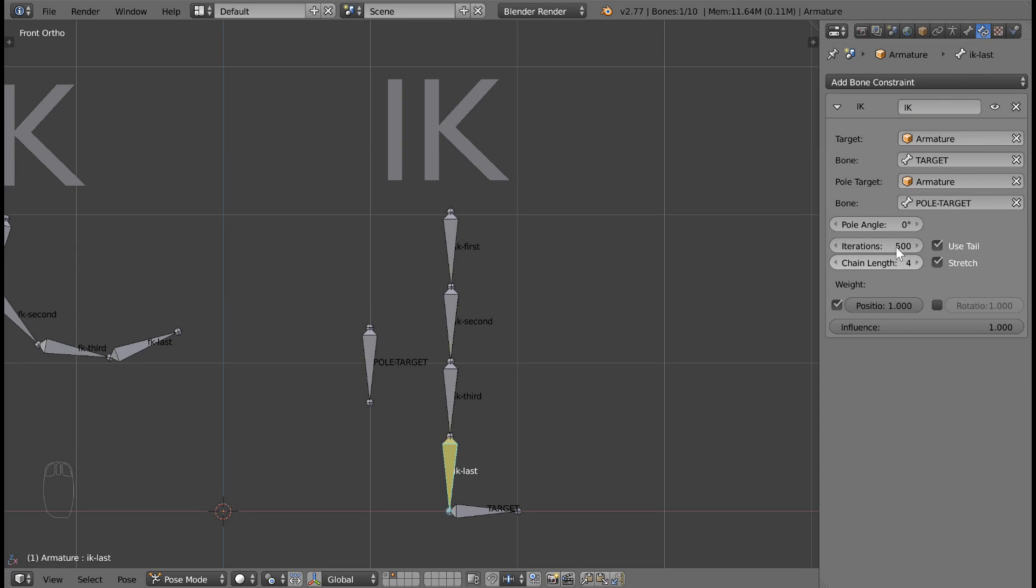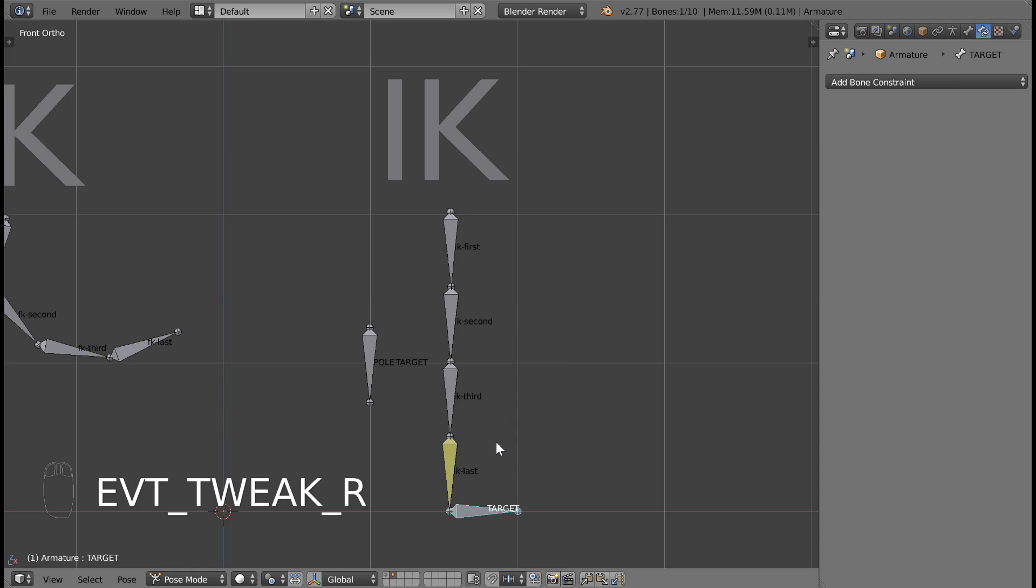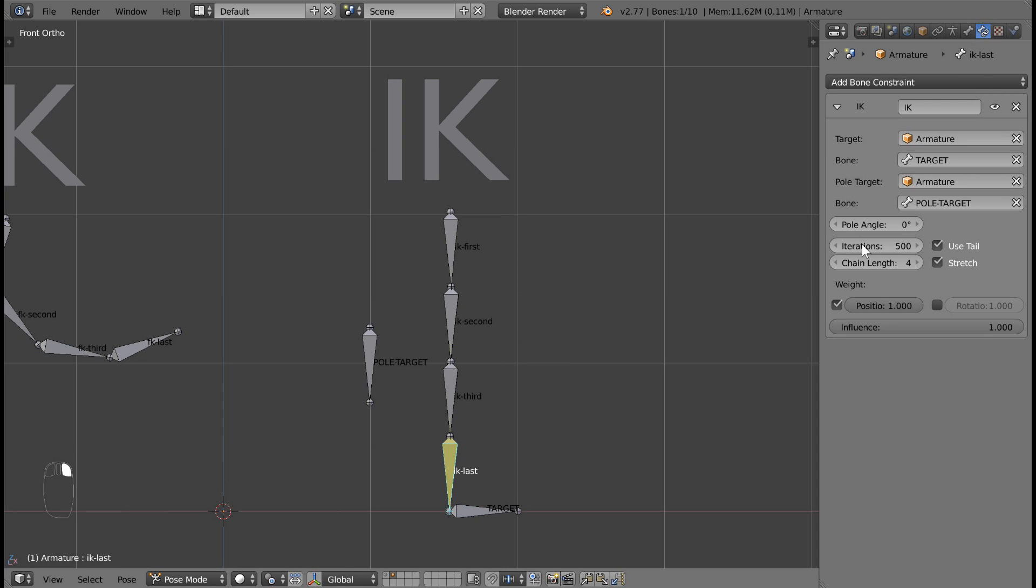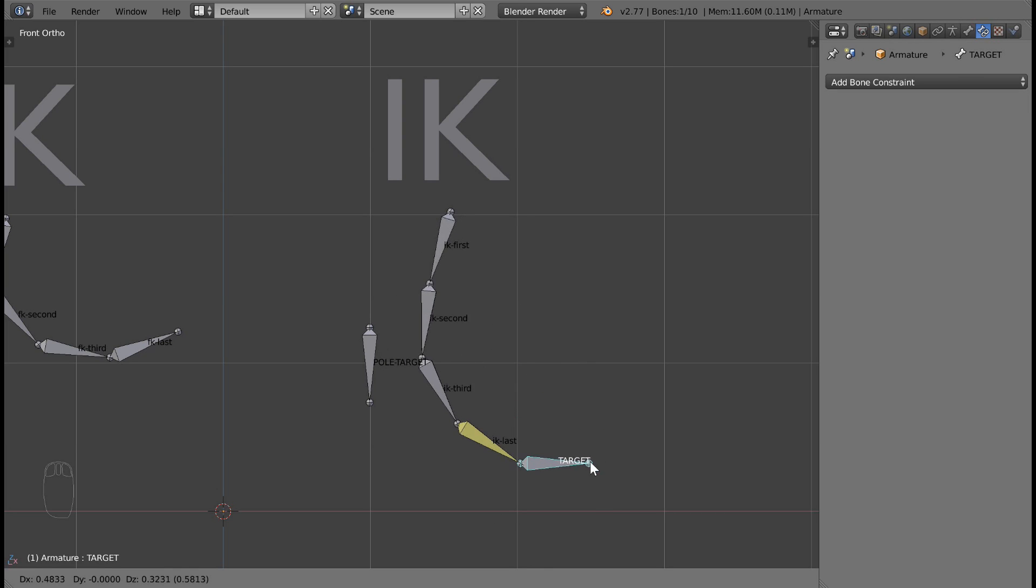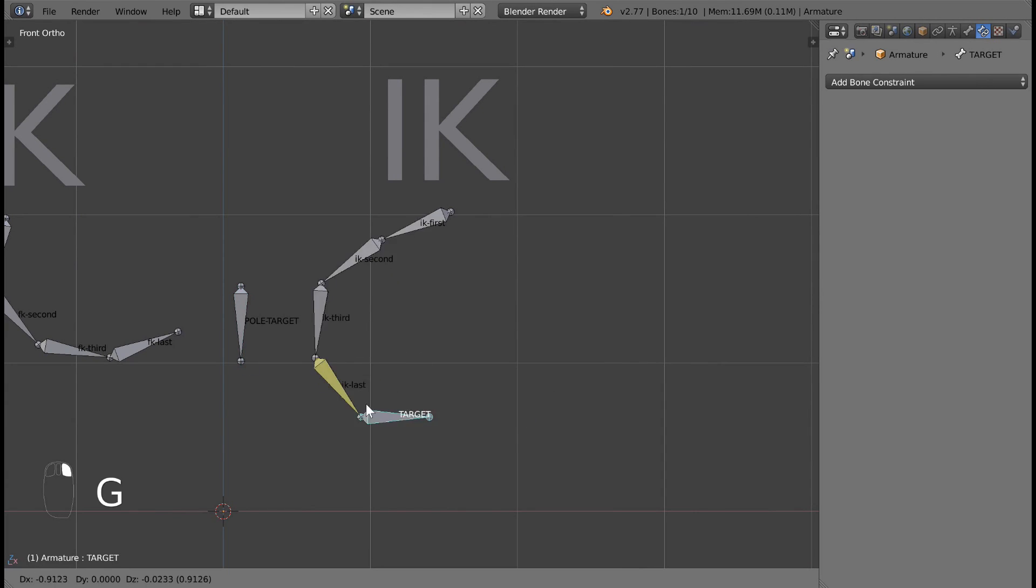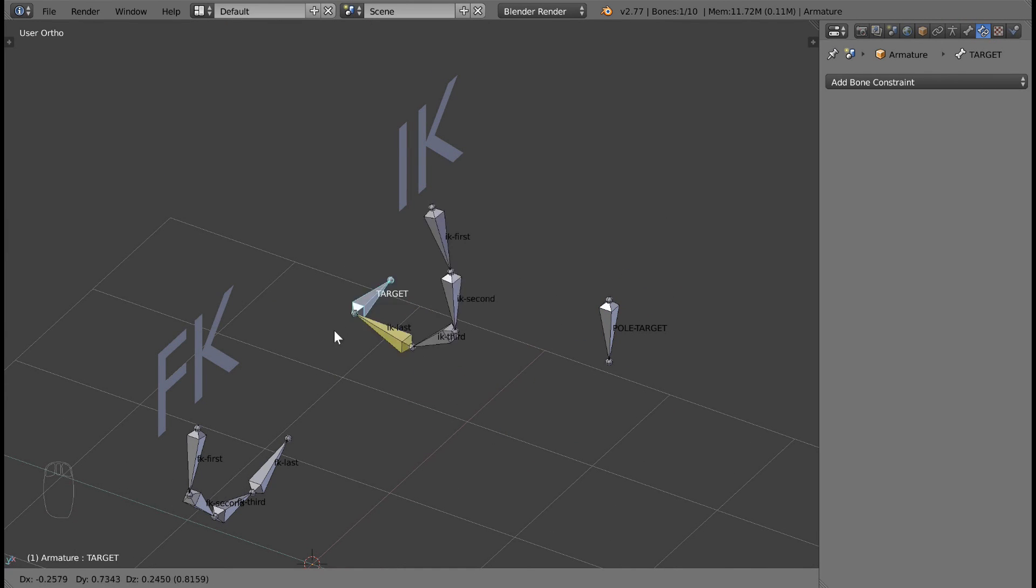Sometimes you'll have to adjust the pole angle. Right now, by default, the pole angle was set to zero. Sometimes the default won't work for you, and you'll need to set it to something like negative 90, 90, or zero. I'll set mine to 180. Now when you move your target bone, the bone chain will always point in the direction of the pole target.